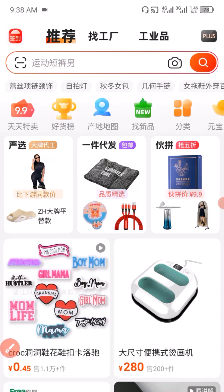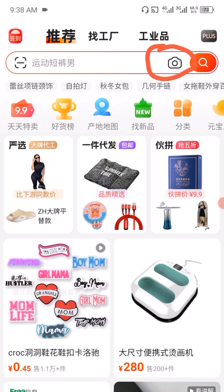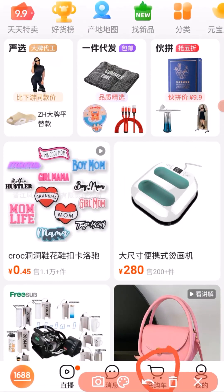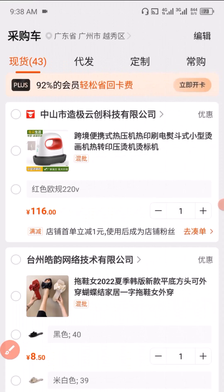After you have successfully searched for the right item you want to purchase on 1688, the next thing you want to do is to add the item to cart. If you don't know how to add an item to cart, kindly check the video on my channel — I have made a step-by-step video on how to do that. After you have successfully added an item to cart, click on here to visit your cart. All the items you have in your cart are going to be displayed right here. Next, select the item you want to purchase.